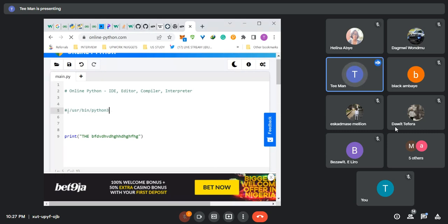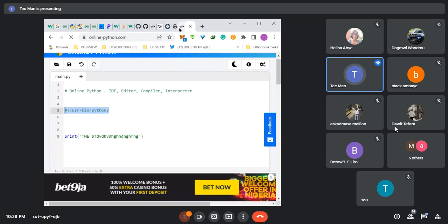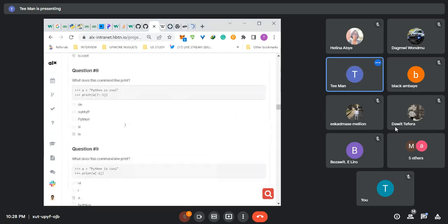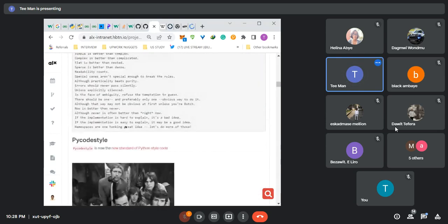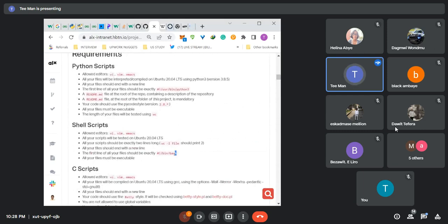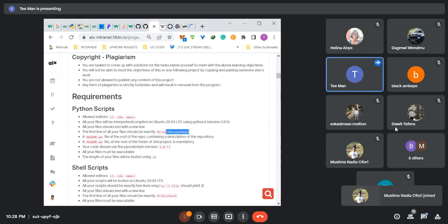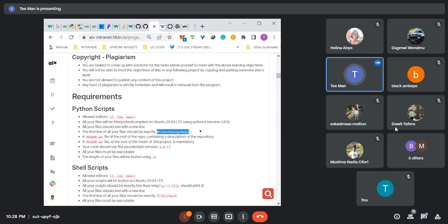This is just telling whatever is executing the script the version of Python we want to use. It is also telling it that it is a Python script and the particular version of Python we want to use for running the script. If we are writing Python code on our own, we can use whatever version of Python we want — maybe Python 3.8 or Python 2, depending on whatever code you are writing.